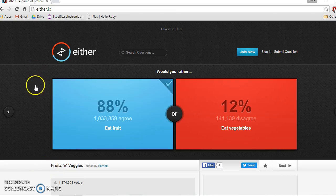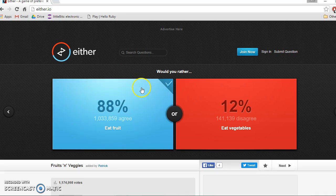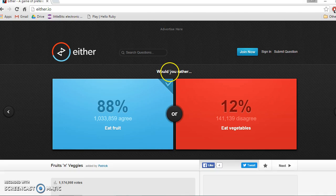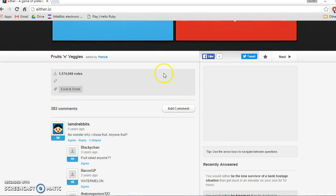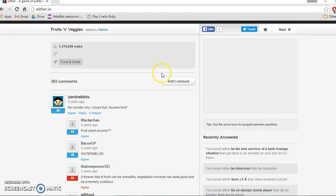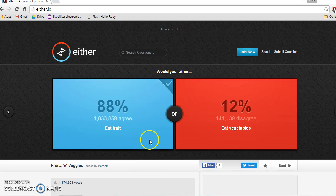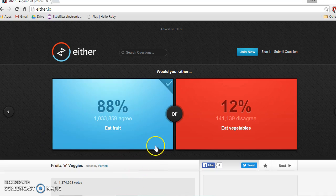Hi guys and welcome to another episode of random websites. Today we're going to be doing either.io or the would you rather website. So the first question is would you rather eat fruit or eat vegetables, and I'd definitely go with fruit.